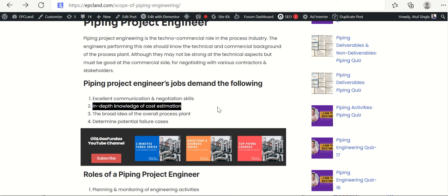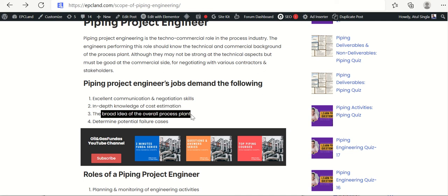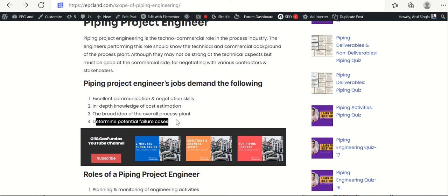When discussing any piping item with vendors or stakeholders, they need to understand what costs are involved so they can negotiate effectively. They should also have a broad idea of the overall process plant — how various items are associated within it. Additionally, they need to determine potential failure cases: understanding what scenarios could cause system failure and what keeps the system stable.